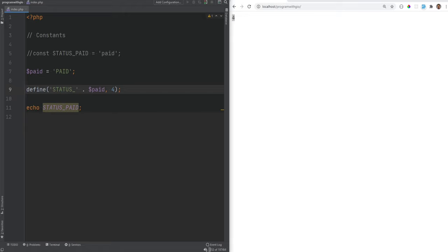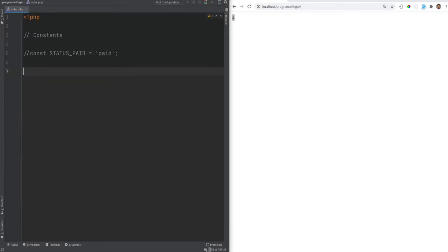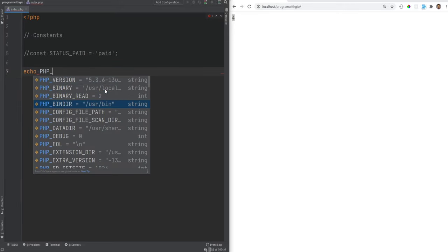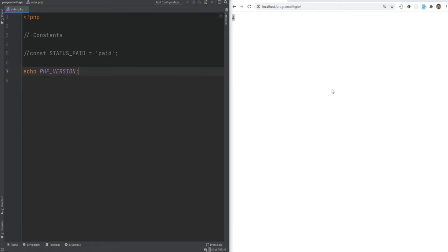Aside from custom constants you define yourself, PHP also provides predefined and magic constants. For example, you can print the PHP version using the predefined constant PHP_VERSION. There are many other predefined constants available — I'll post a link in the description covering all of them. This should print the current PHP version; I'm currently on 7.4 but I'll be upgrading to PHP 8, which was recently released, and we'll use PHP 8 for the rest of the course.